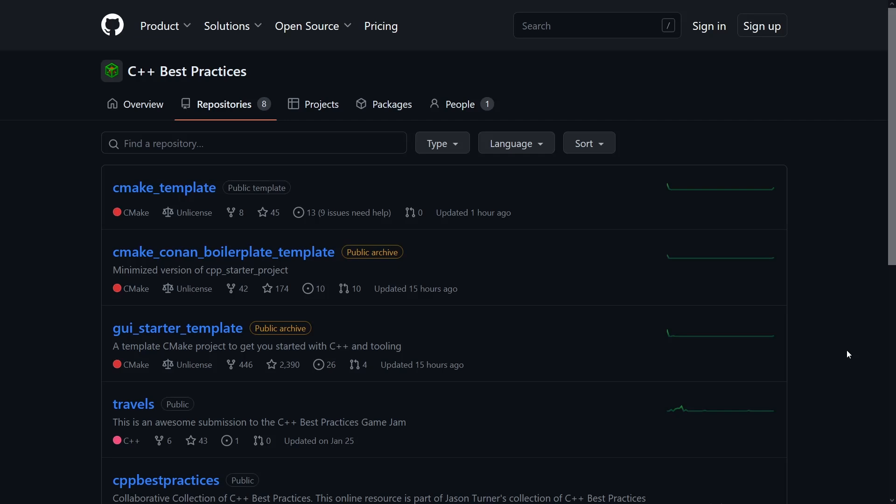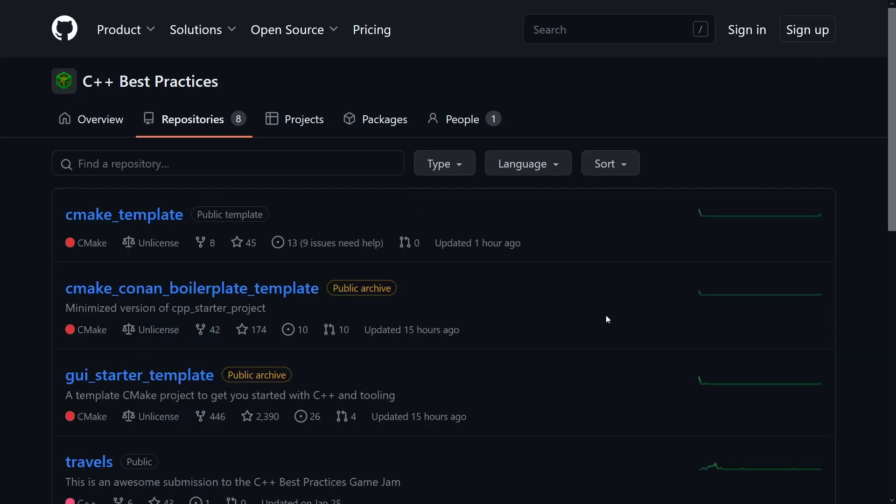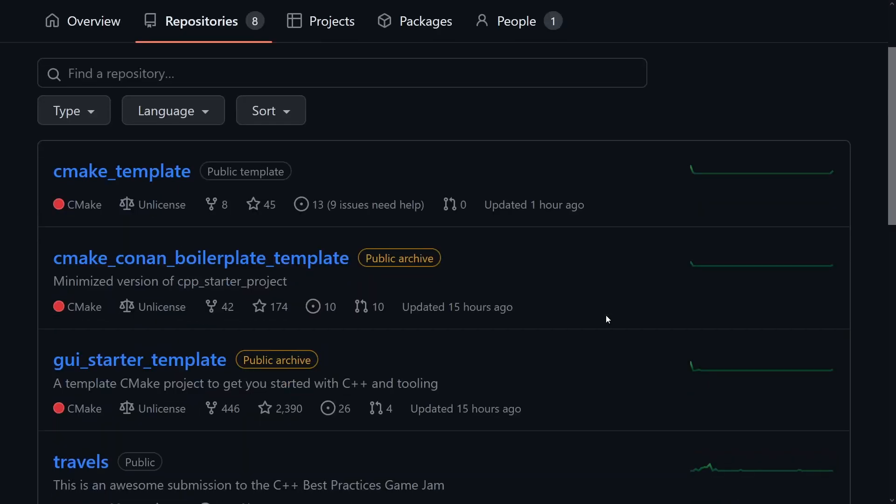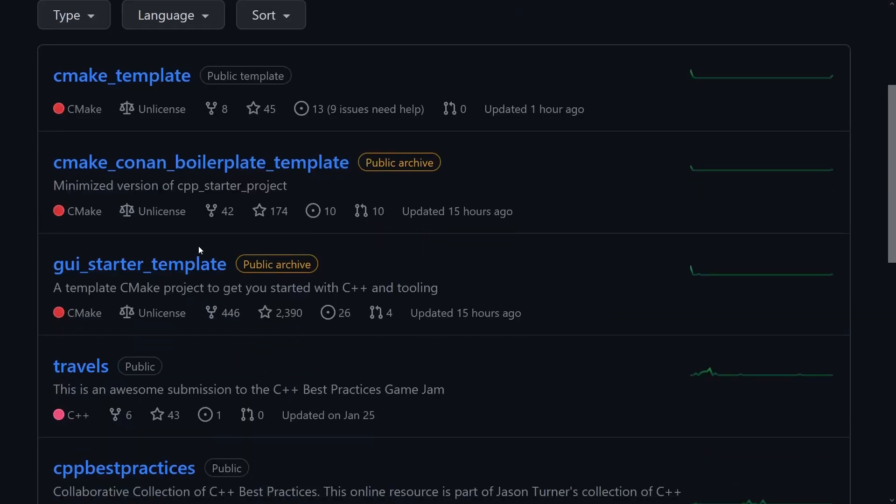So I've had these templates for quite some time now, and as you can see here the one that ultimately ended up becoming the GUI starter template now has 2390 stars on it. I have archived this project.